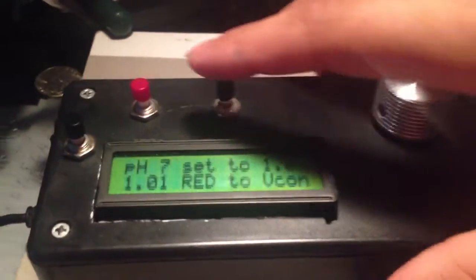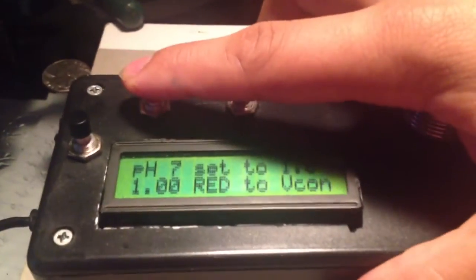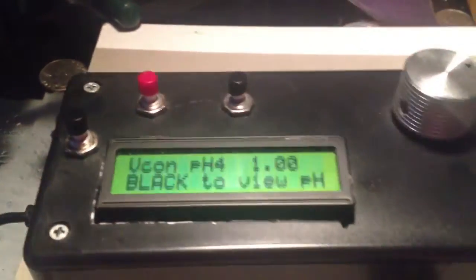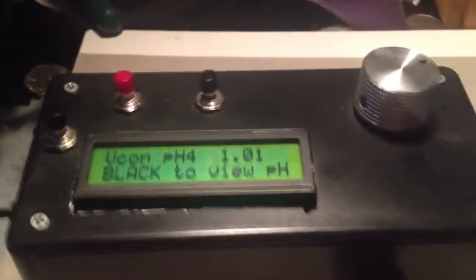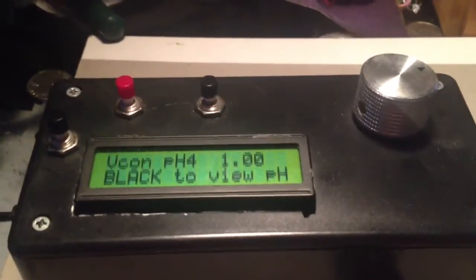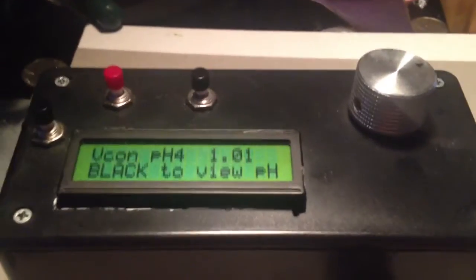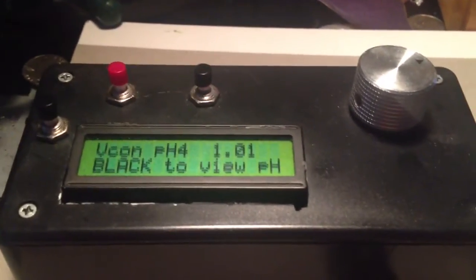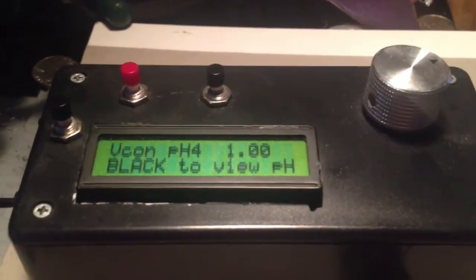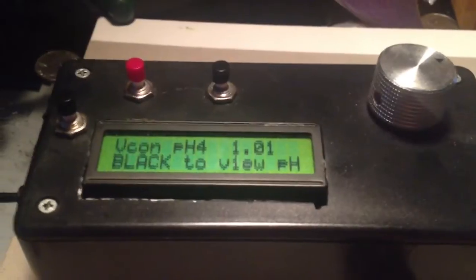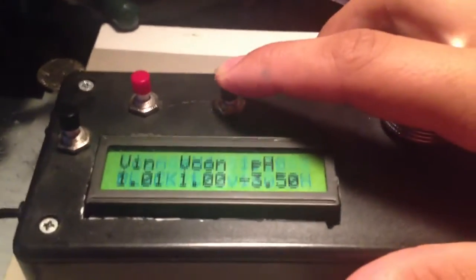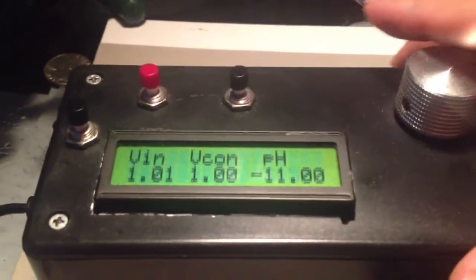Then press the red button. What that does is you put it in a pH 4 solution, a buffer, and you wait for that number to stabilize. Once it's stable, you can press this black one to view the pH.